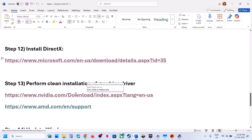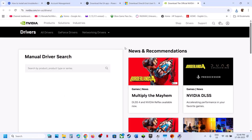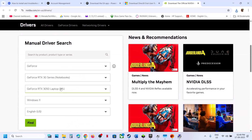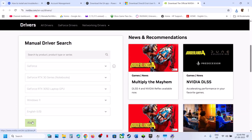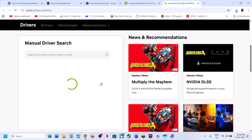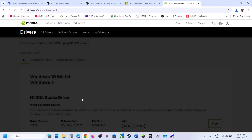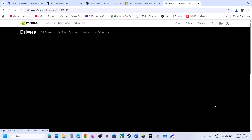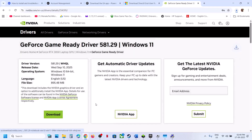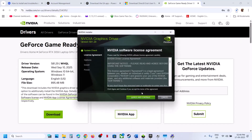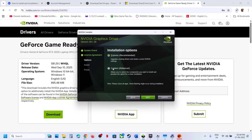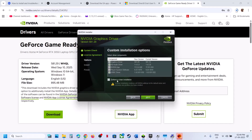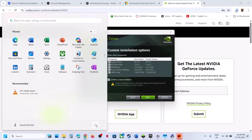Still not working? Perform a clean installation of your graphics card driver. If you have an NVIDIA card, go to the NVIDIA website; if AMD, go to the AMD website. Select your graphics card, product, and system, click Find, and install the latest driver. On the page, find GeForce Game Ready Driver, click View, then Download. Run the exe, click Yes to allow, click OK, Agree and Continue. Select Custom, click Next, put a check on Perform a Clean Installation, click Next. After installation, restart your computer and check.